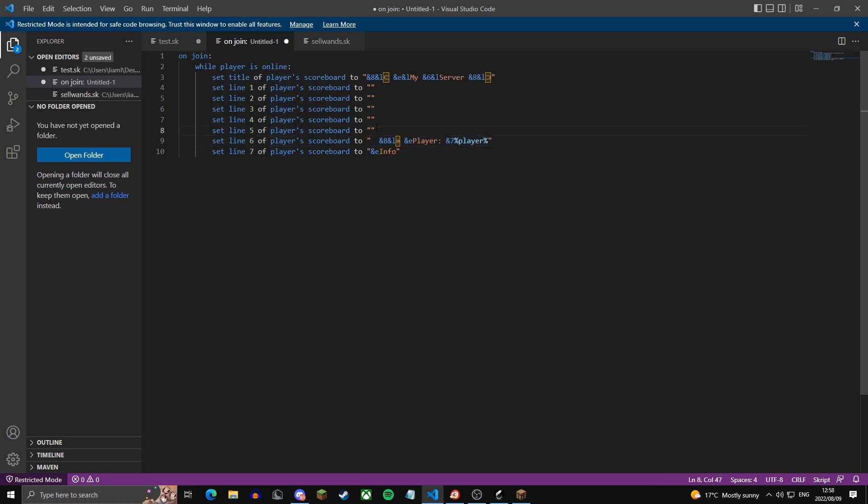On this line, I'm going to make it say the active player count of the server. So in grey, size players. Then we're going to make a slash in dark grey, then grey again, max players. And at the end, I'm going to put players in yellow.